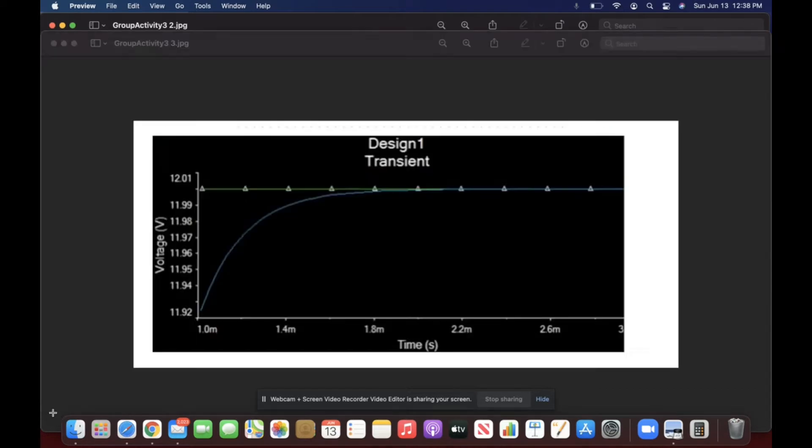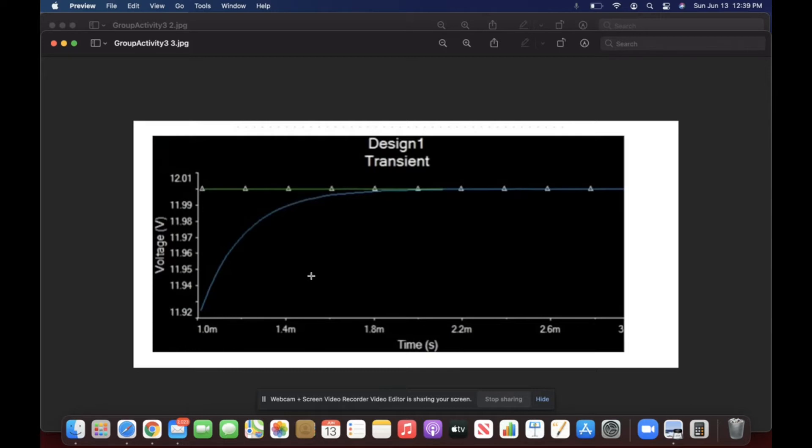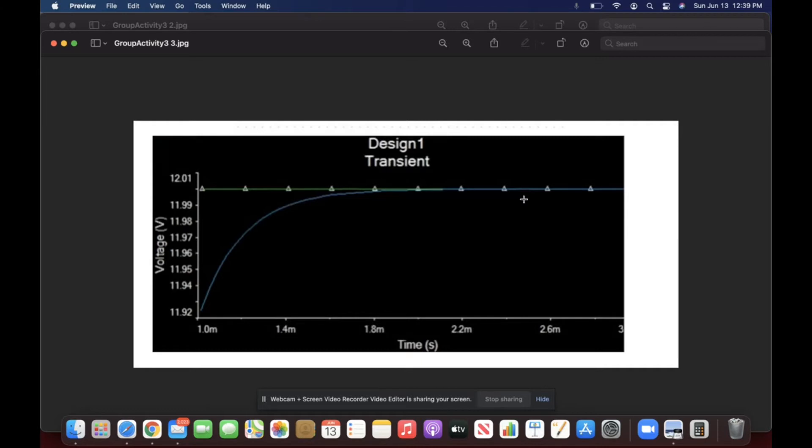In this next picture, this next picture demonstrates the transient analyzing diagram. This shows the current during the time it changes from one steady condition to another. We can see in the graph how the voltage changes during a period of time. In this case, it's 3 seconds and with this is how we demonstrate the steady state with the transition analysis.